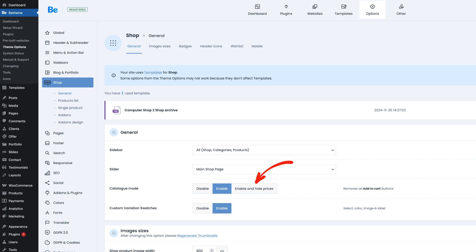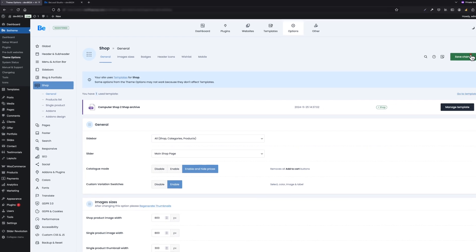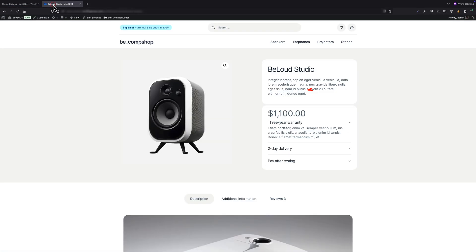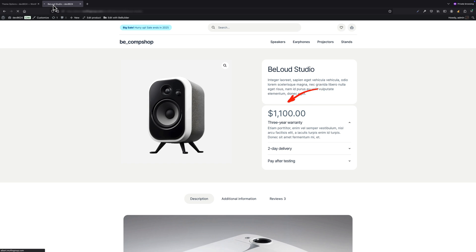The last option, "Enable and Hide Prices", will remove both add-to-cart and price. This option is great for all those who want to present products only but not show prices, as maybe you would like potential customers to send a quote for a price.